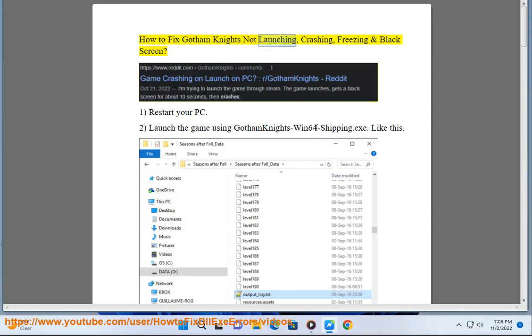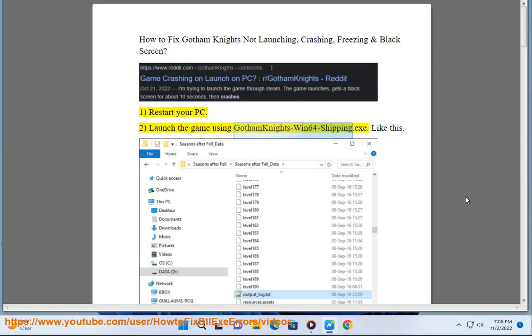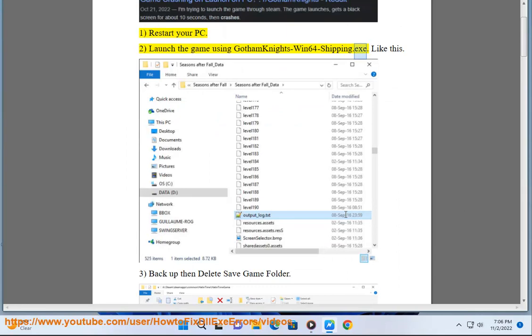How to Fix Gotham Knights Not Launching, Crashing, Freezing and Black Screen. Step 1: Restart your PC. Step 2: Launch the game using Gotham Knights Win64 Shipping.exe — like this.